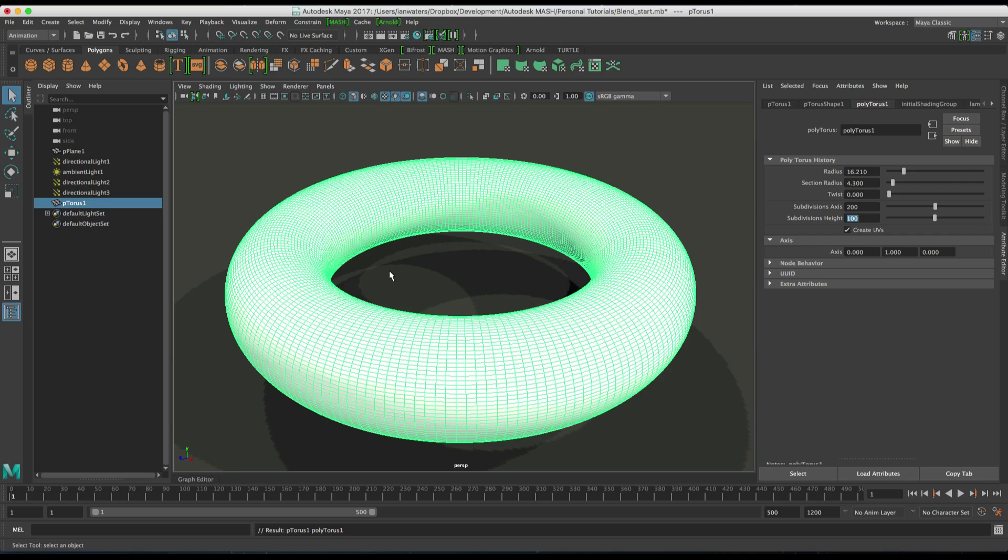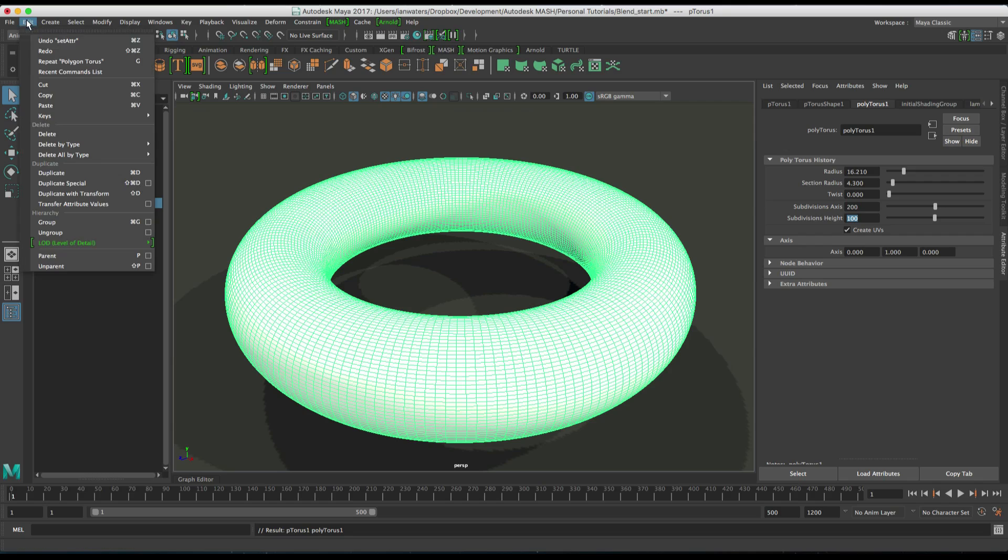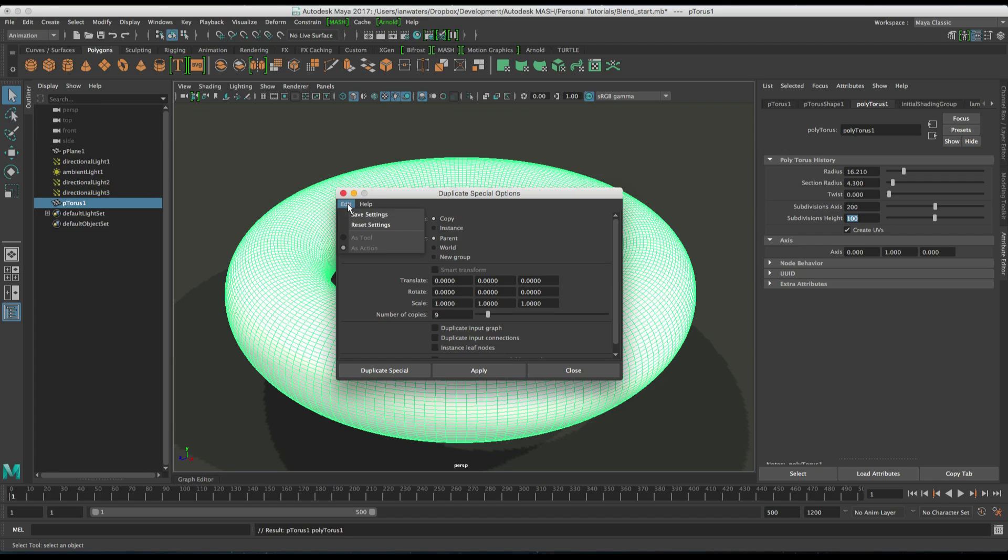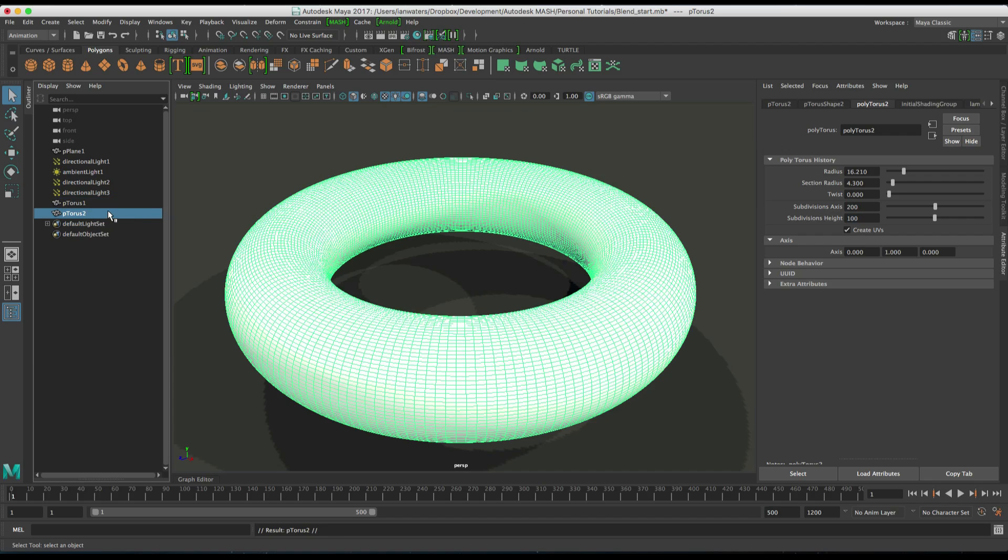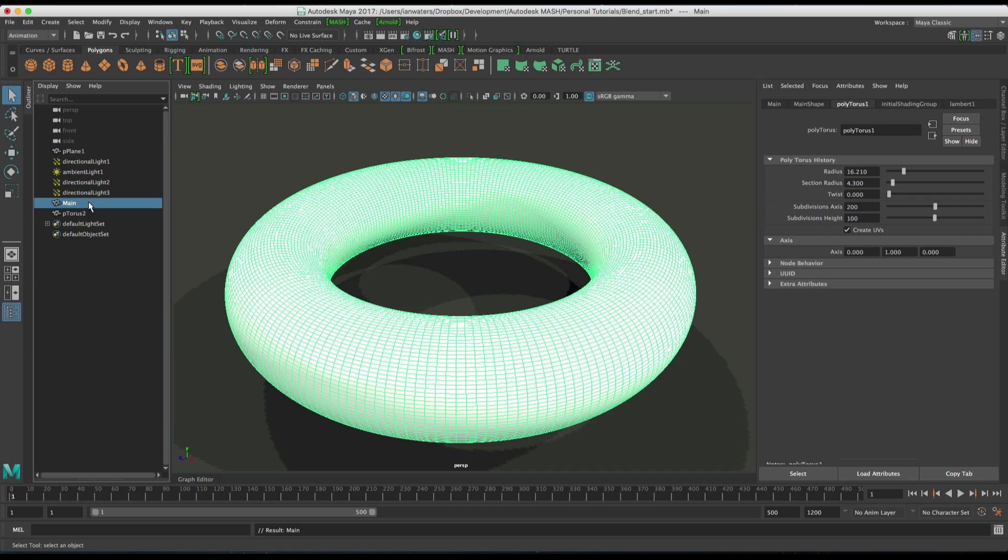So it's a pretty dense mesh and then I'm going to do a duplicate special. I'm going to reset them and I'm going to hit duplicate input graph. So hit duplicate special and that's going to create an exact copy of it. I'm going to rename the first torus, I'm going to rename that main and then the second torus I'm going to call this emit.